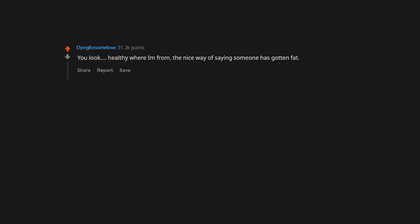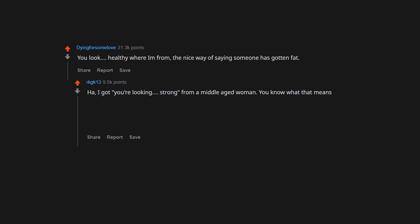You look healthy. Where I'm from, the nice way of saying someone has gotten fat. Ah, I got 'You're looking strong' from a middle-aged woman. You know what that means. Edit: It means you look healthy, robust, like the wind won't knock you over, eating well. In other words.